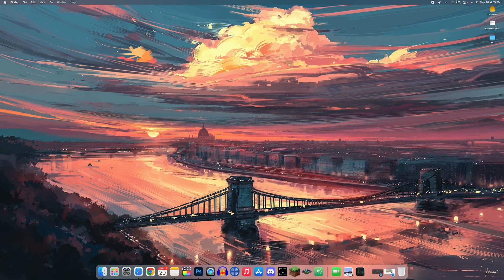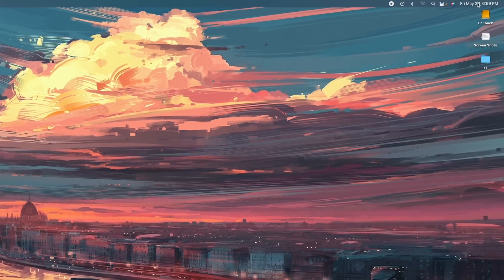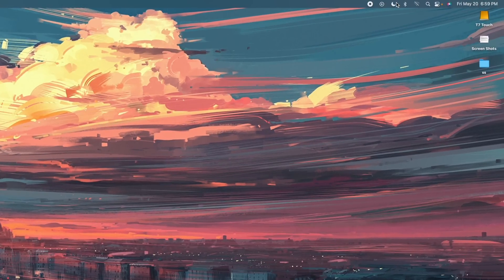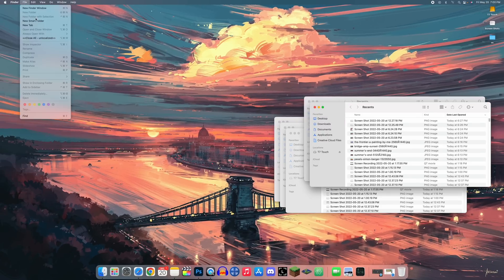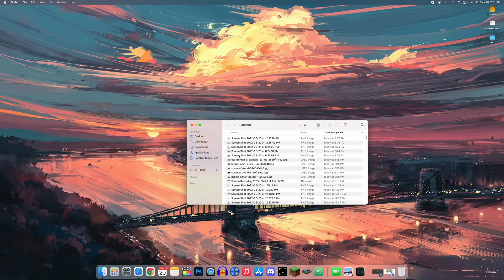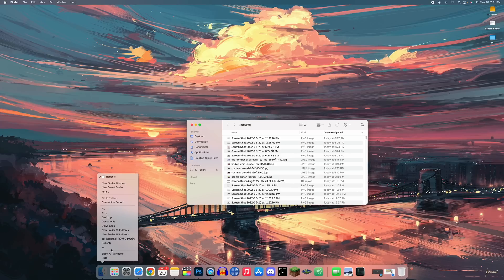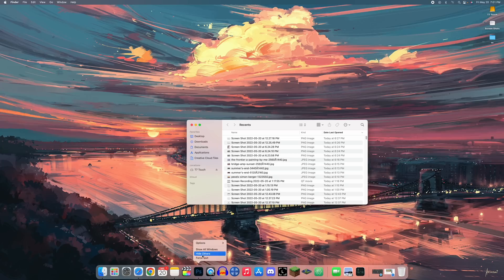Holding the Option key when clicking menu items reveals additional options. For example, Option+click on the date/time puts you in Do Not Disturb instantly — and Option+click again takes you out. In Finder, Option+File lets you close all open Finder windows at once. If Finder freezes, hold Option and right-click the Finder dock icon to get a Relaunch option. You can also hold Option and right-click any dock icon to force quit a misbehaving app.